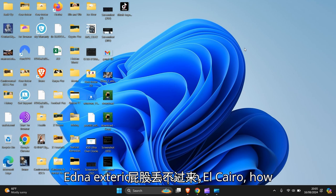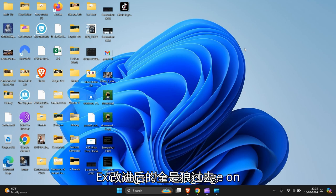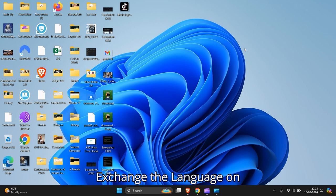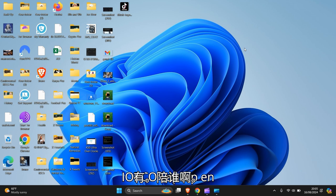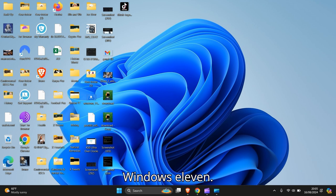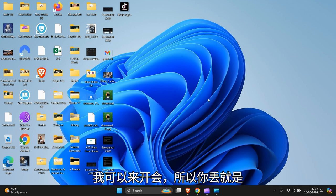Hello people, in this video I'm going to guide you how to change the language on your PC or laptop in Windows 11. Okay let's get to it.